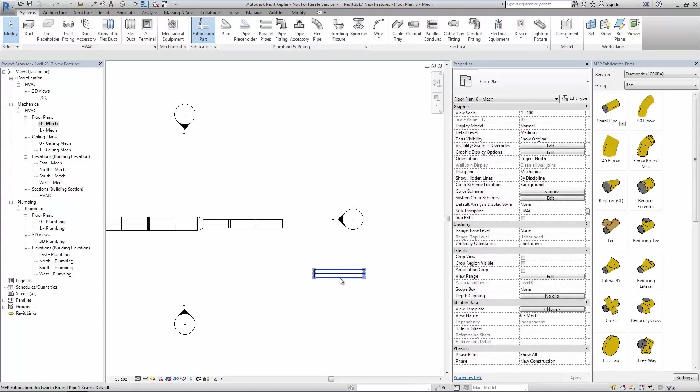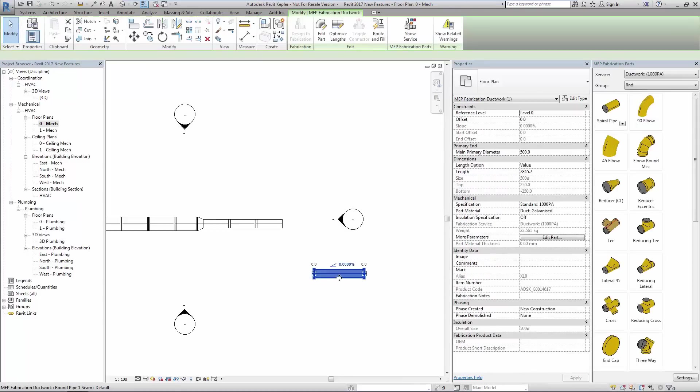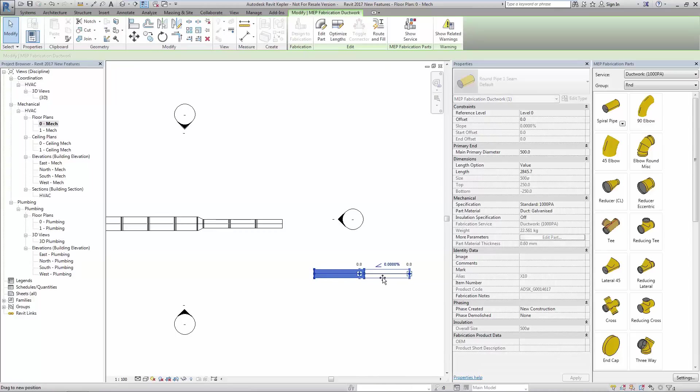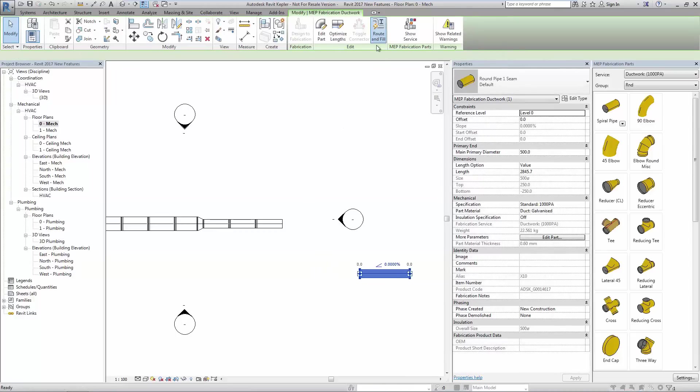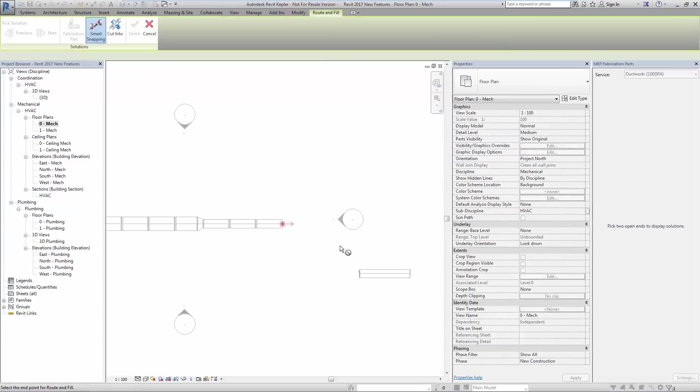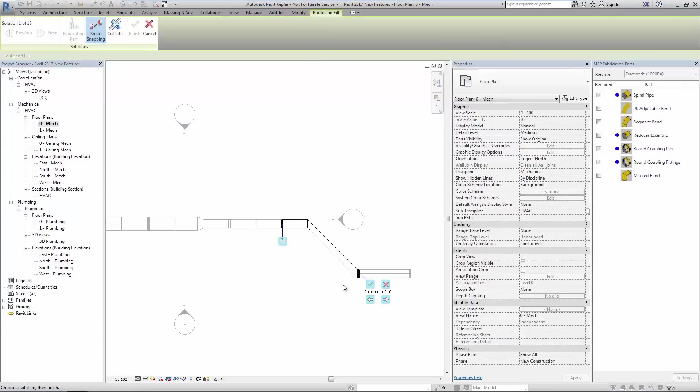By changing the position of the elements, the route and fill tool offers additional options. Here we see 10 options to choose from.